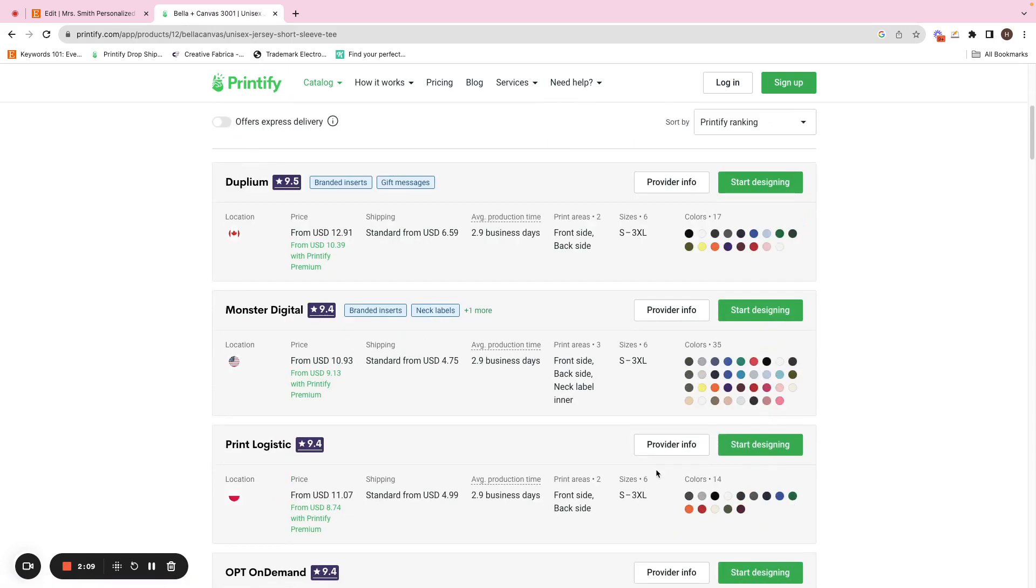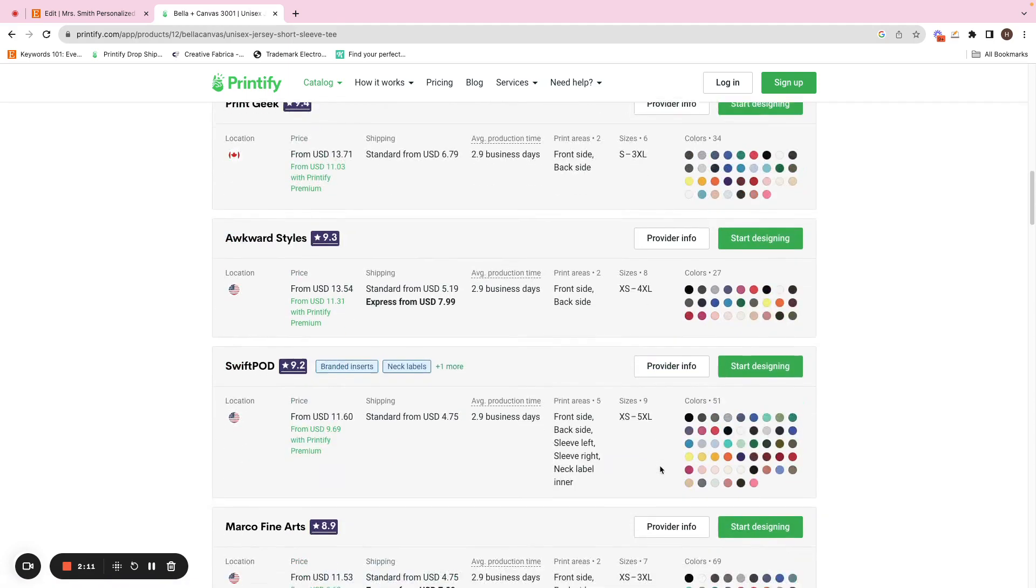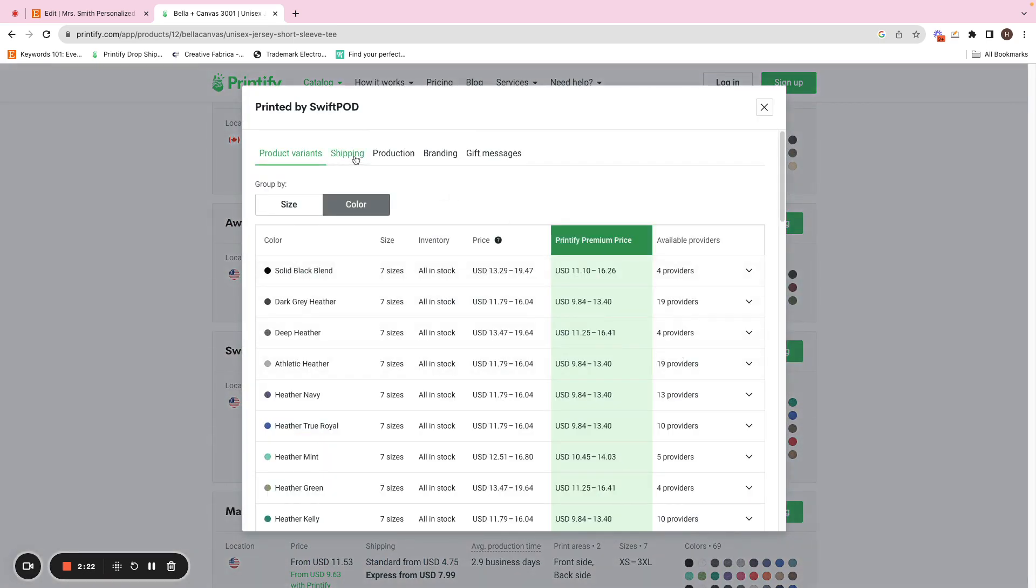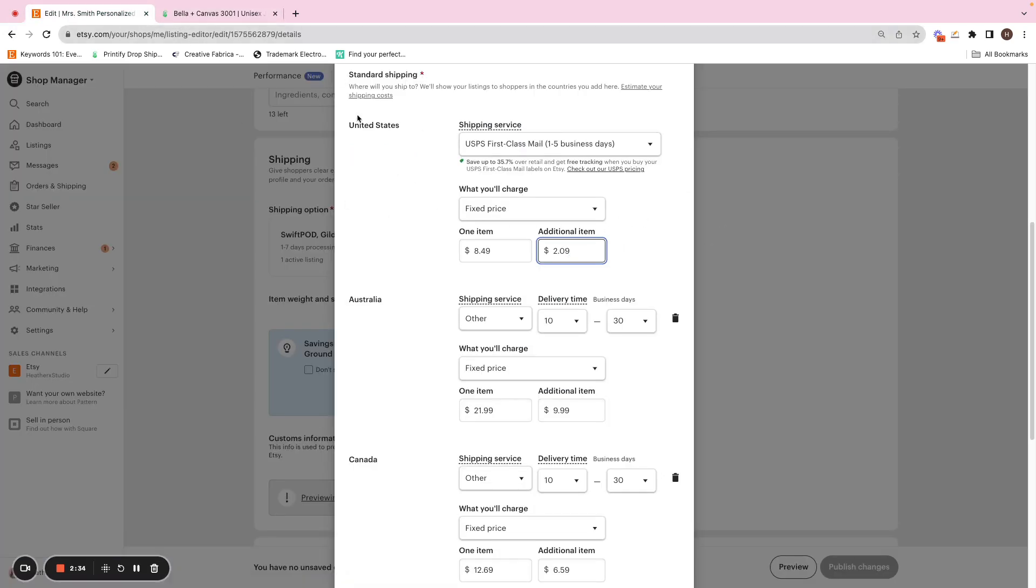And then if you scroll down to that print-on-demand provider, Swift POD, we can see standard is $4.75. And then if we click into provider info, usually in the shipping area here, it will say $4.75 and then $2.40. Now this is the Bella and Canvas 3001. This is not a Gildan 18000 in the example I'm showing here.